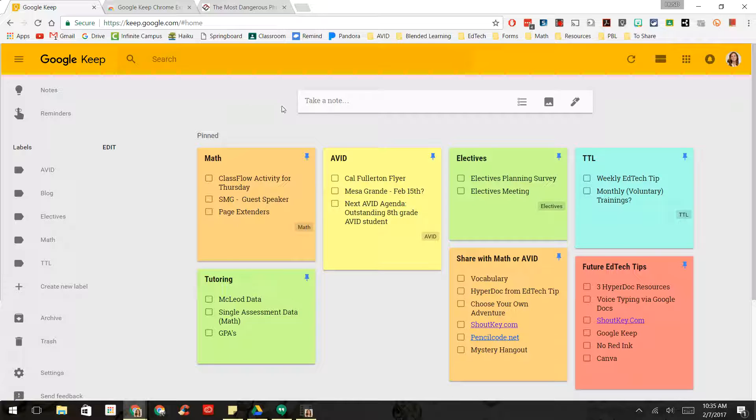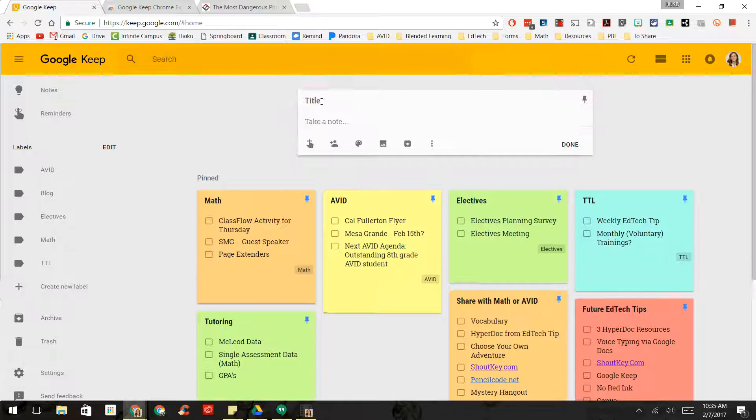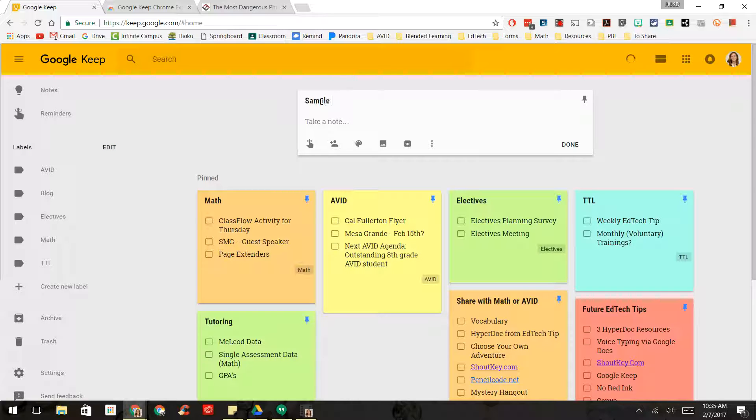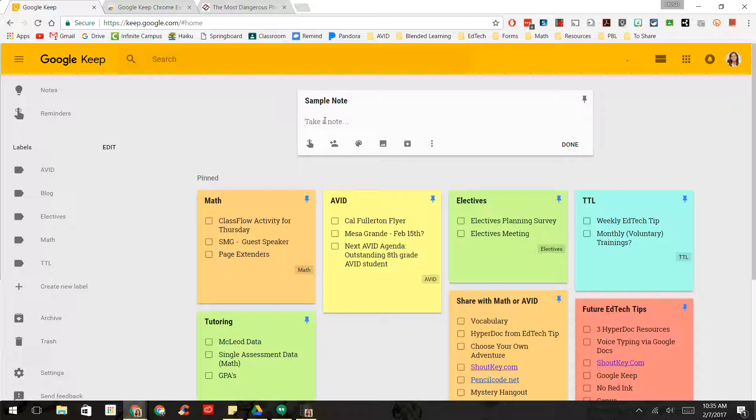If you want to take a note, you simply come up to Take a Note, and you can create a title. And then you can start taking notes in here.